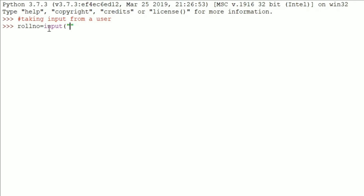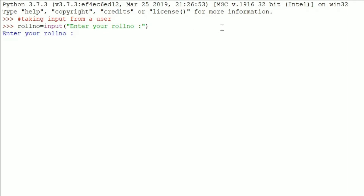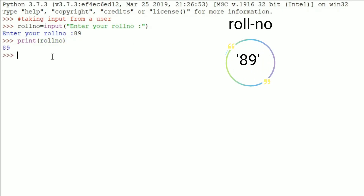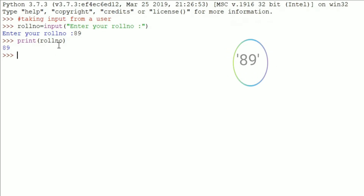In double quotes or single quotes, you write any message you want to display to the user, like asking a question. Here I will ask 'enter your roll number.' Now if I hit Enter, it will ask me to enter a roll number. I'll give 89 as my roll number — any random number. I've given 89 and hit Enter. Internally, the `roll_number` variable will contain 89. I can check that by printing the `roll_number` variable and I get 89 as output.